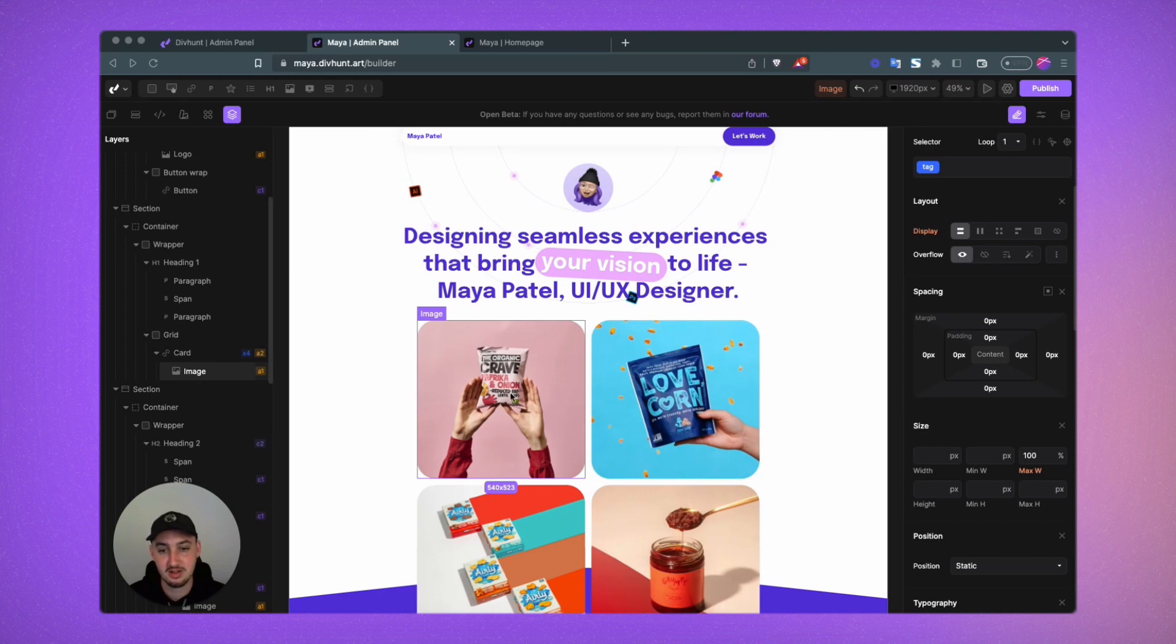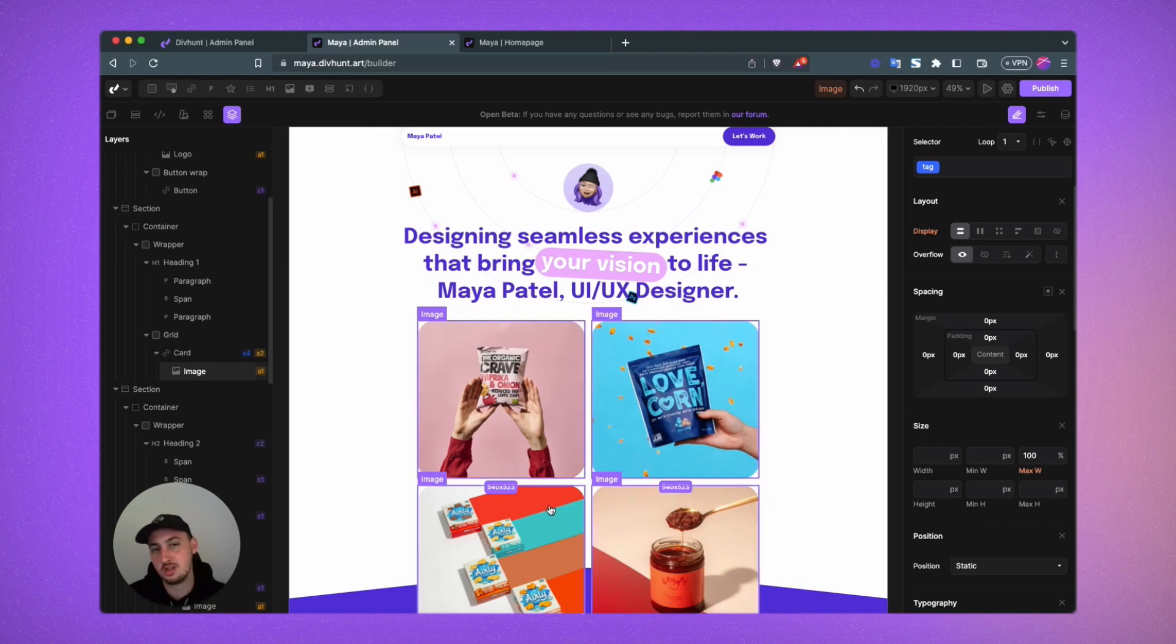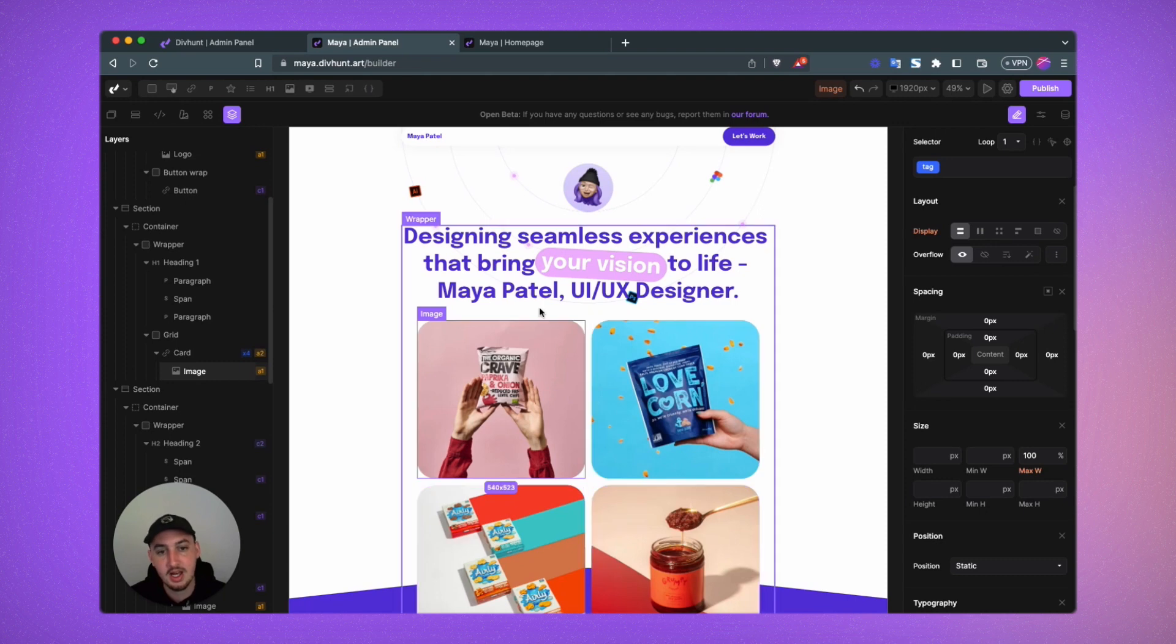So yeah, let's make some things tilt. We're going to go with this image, which is in a loop, so it's also going to apply to the other images.